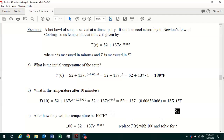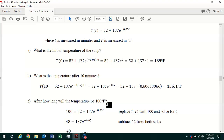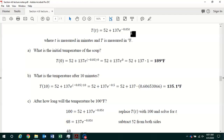So the temperature after 10 minutes is 135.1 degrees Fahrenheit. Part C asks: after how long will the temperature be 100 degrees Fahrenheit? We're asking how long it takes for the soup to cool to 100 degrees Fahrenheit. To answer that, we replace capital T(t) with 100 and solve for little t to find how long it takes for the soup to cool to 100 degrees.